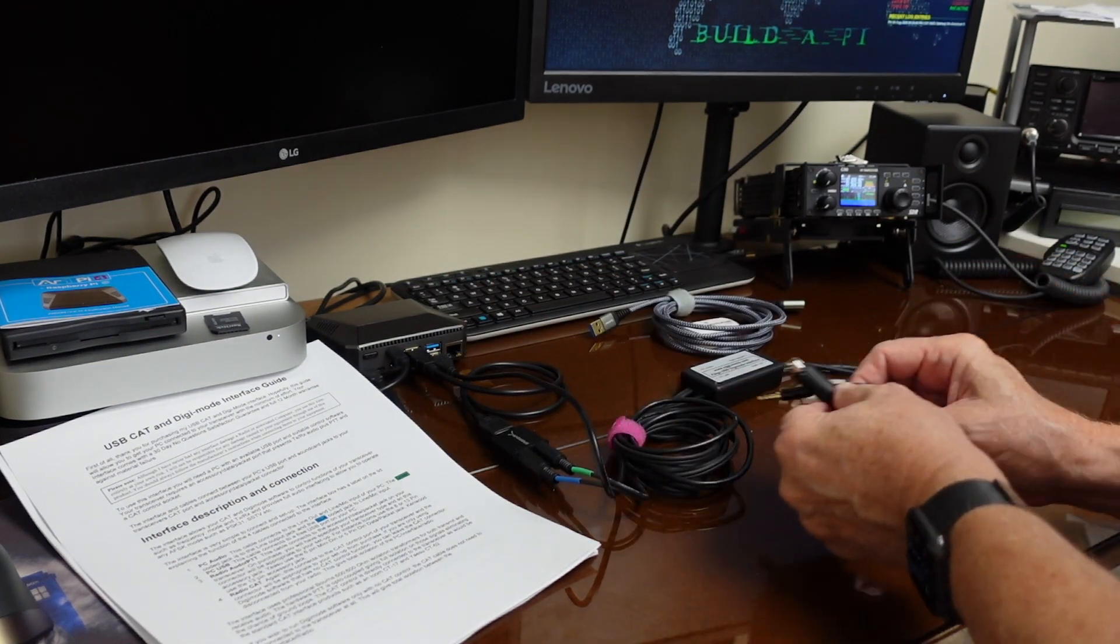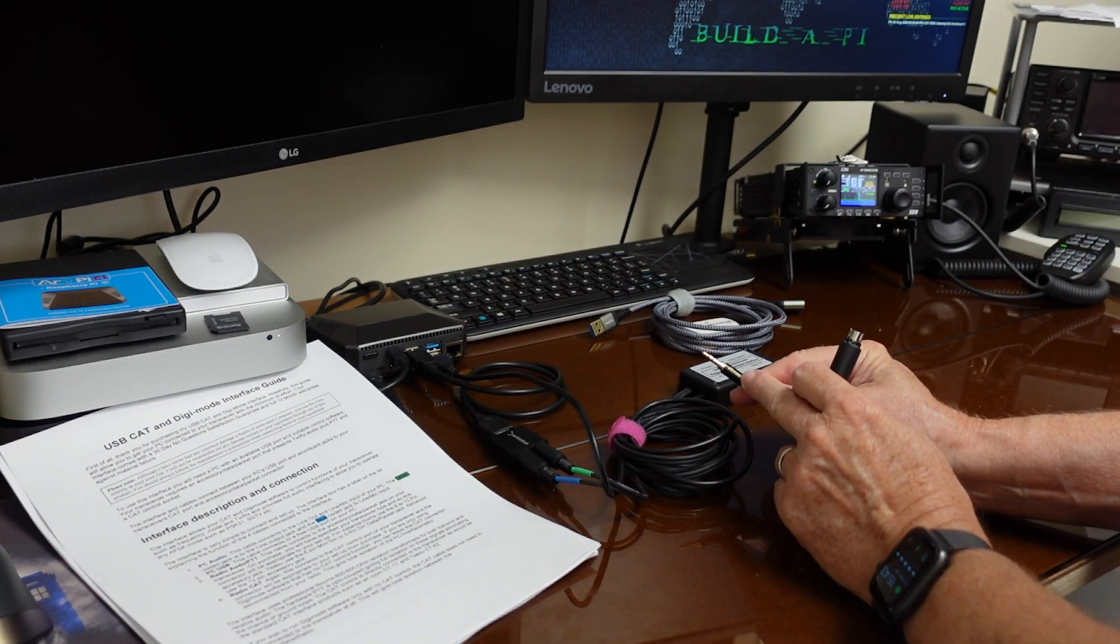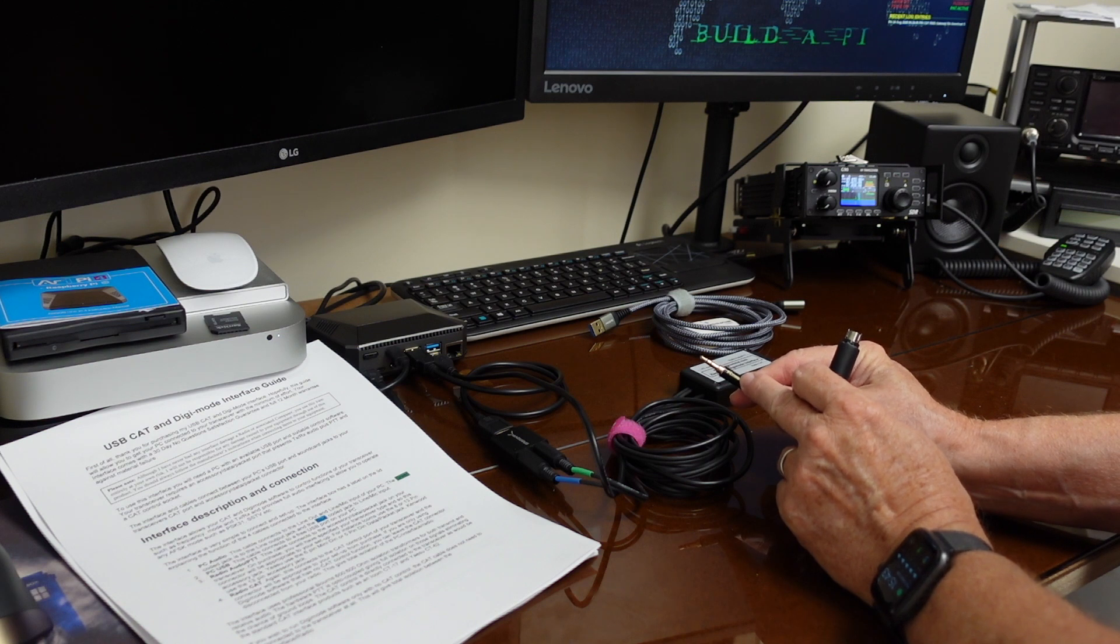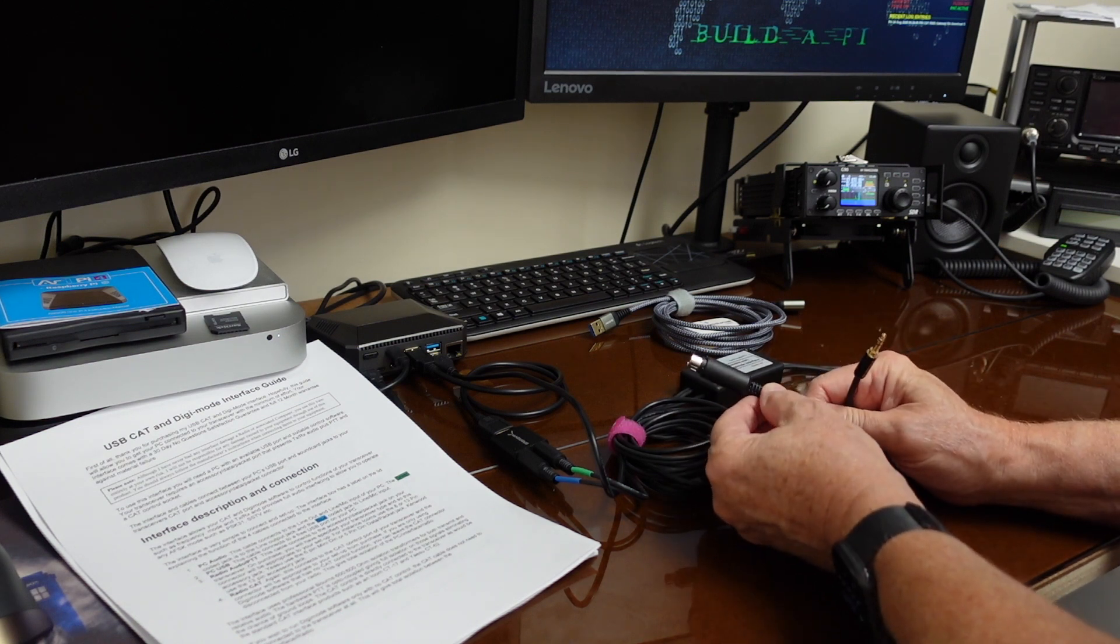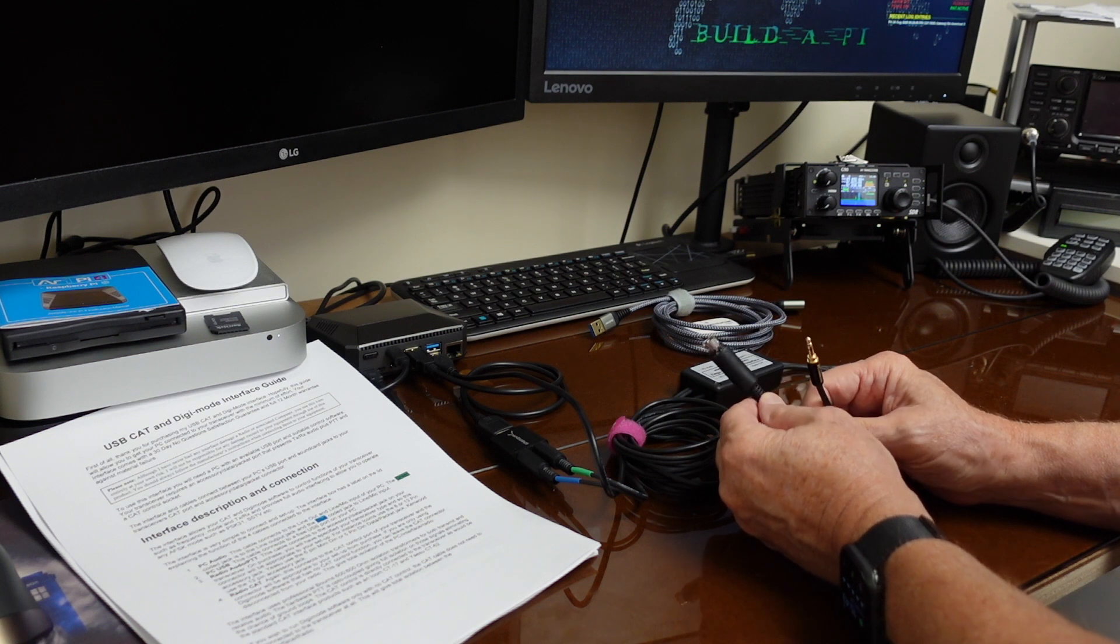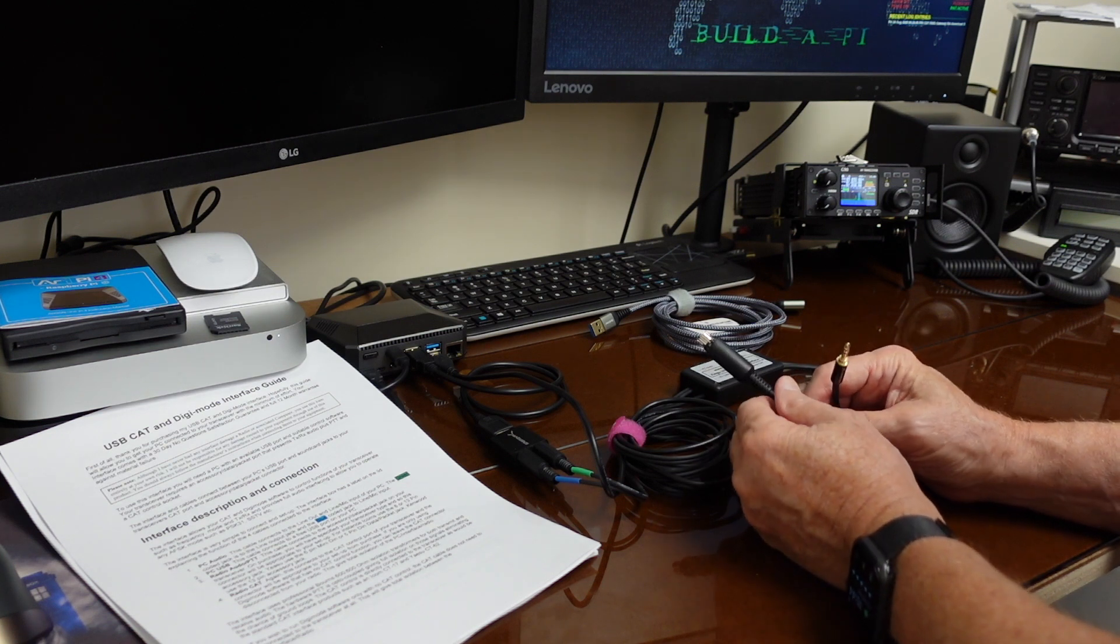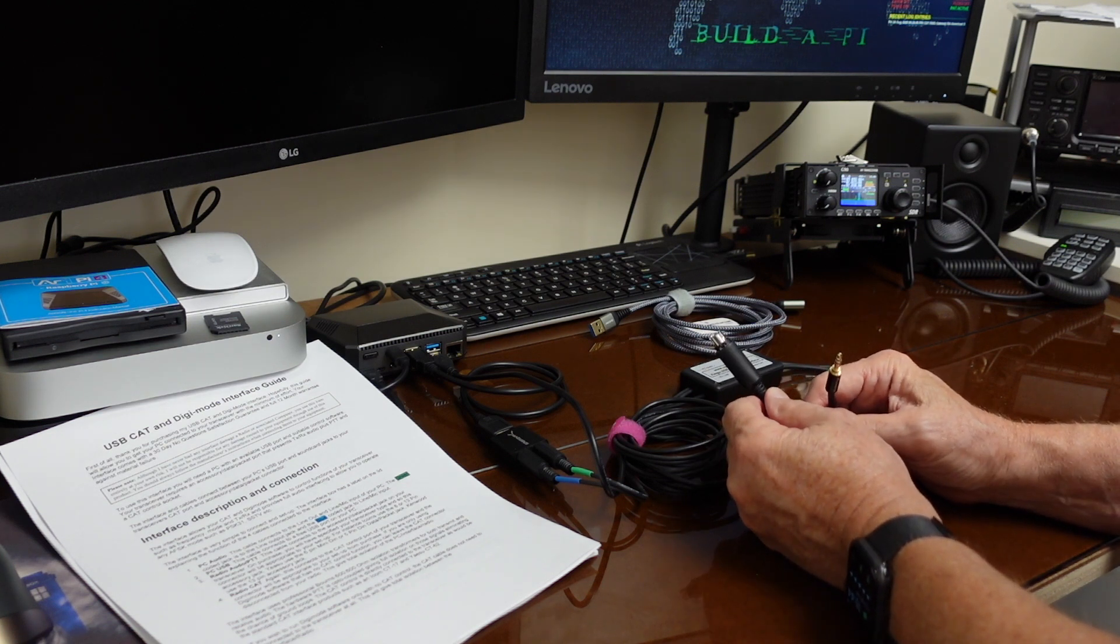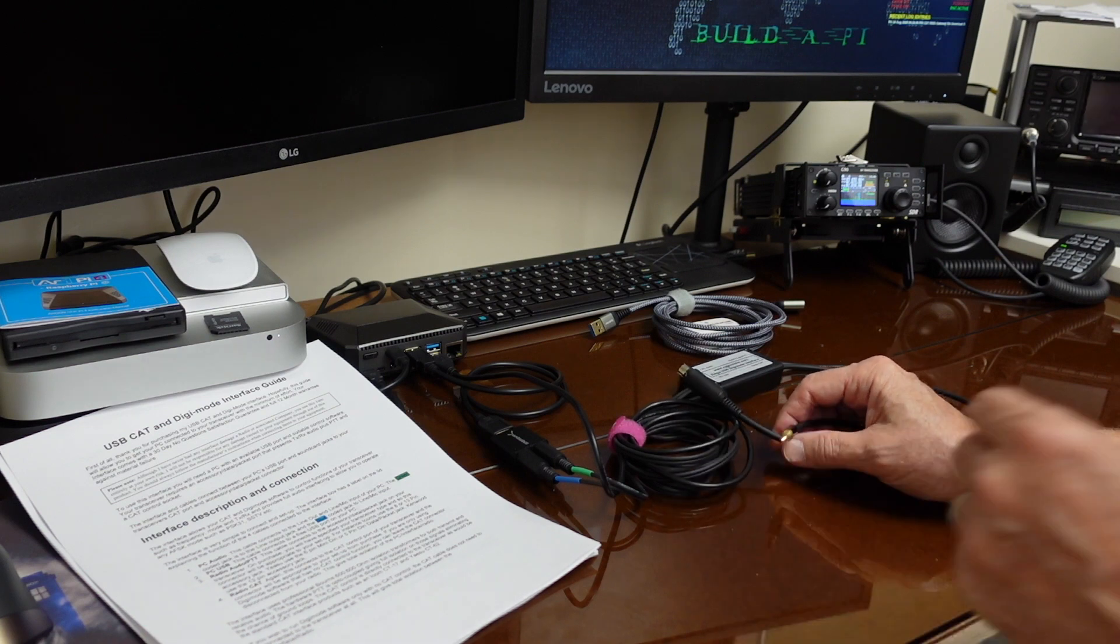On the G90, we have the connector for the radio control and the audio interface. I'll plug both of those in, get set up here, and move over to the Raspberry Pi to see how this comes out.